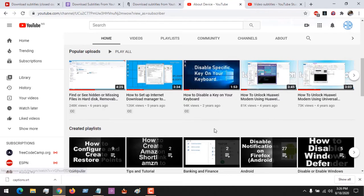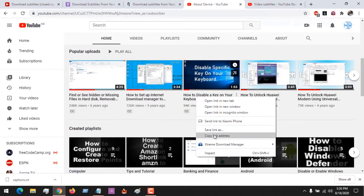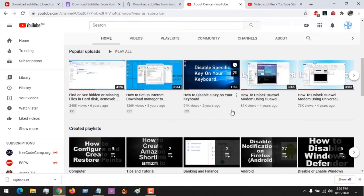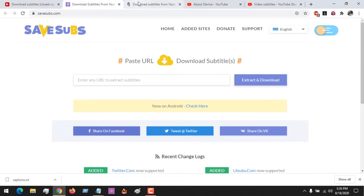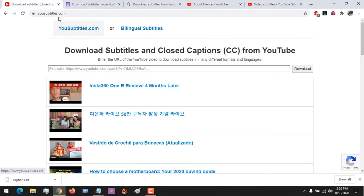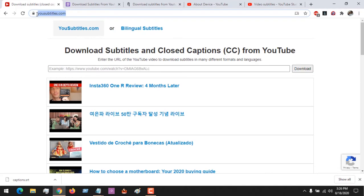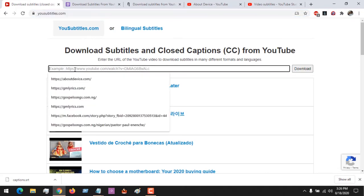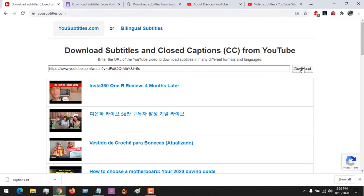Now if you want to download the subtitle of other videos on YouTube, all you have to do is copy the link of the video. I'll be using three websites to show you this. First, we'll be using usubtitles.com. So now you just paste the YouTube video link.